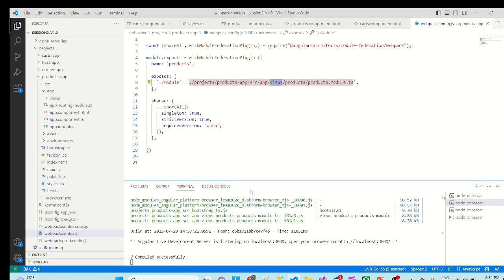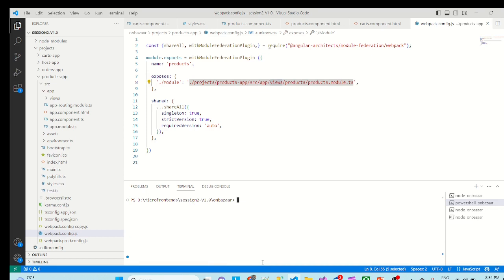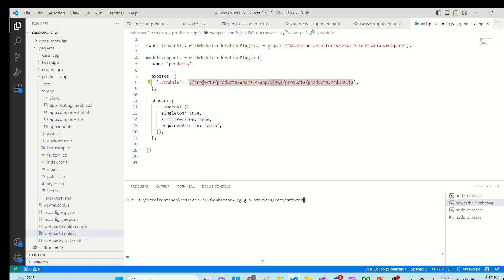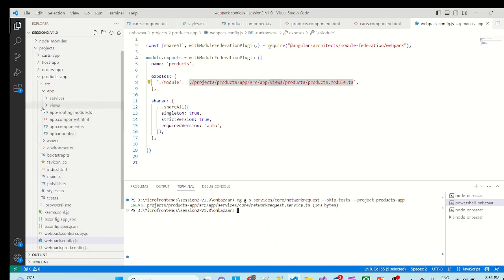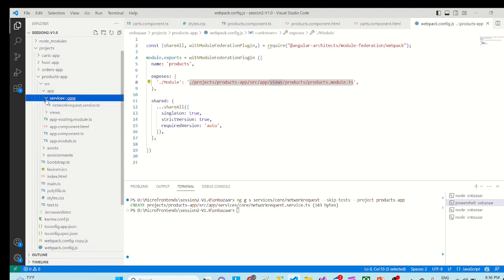Now let's start making the related changes to products app. So I will stop the products app. I will clear the terminal. And first we'll create the services which are required in the products app. So ng g to generate the services. And I will create one new folder called services. Under that I will create a core services. And I will try to create a network request service. For which we don't need the test cases. So I will skip test. This is for which project - Products app.